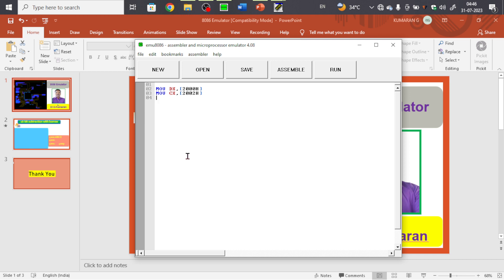We need one more register to hold the borrow, because the borrow may be zero or one — only two options. I'm using AX for that. So: MOV AX, 0 to initialize AX to zero. These are all initializations — taking input. Now subtract both: SUB DX, CX.